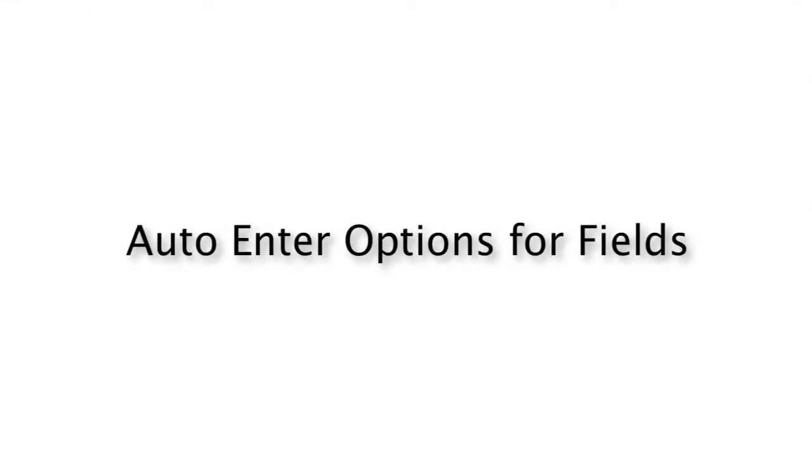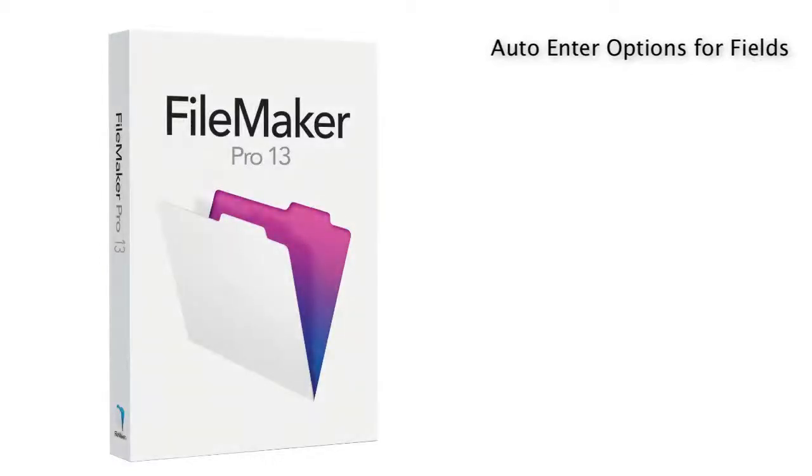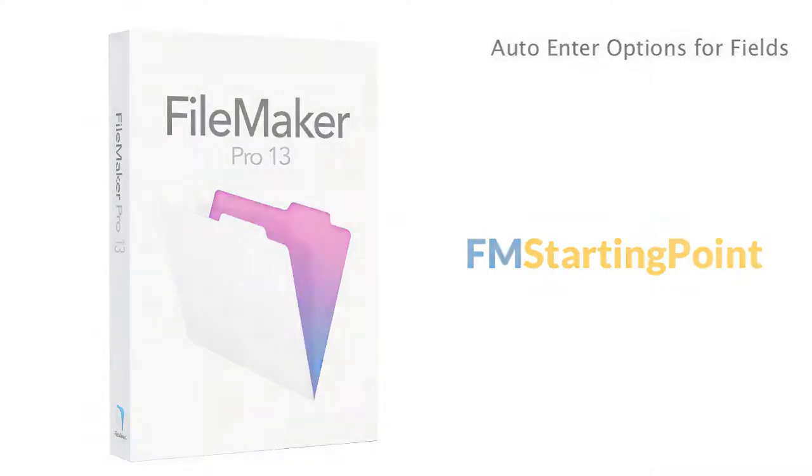In this video, I want to talk about defining fields in FileMaker Pro, or your copy of FM Starting Point, and using the auto-enter options that are available within this tool.